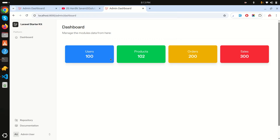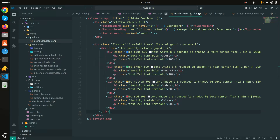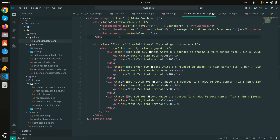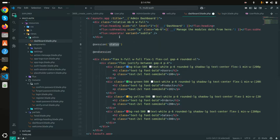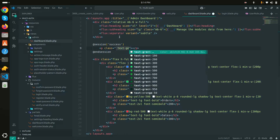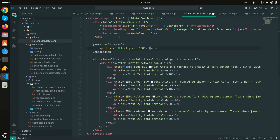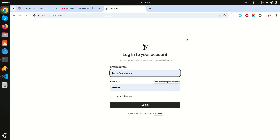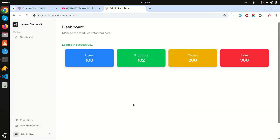I also want to display the session success message on the admin dashboard. I'll add a session check for the 'success' key and display it in green text. Now logging in as admin again, you can see 'Logged in successfully' appears with the beautiful dashboard design.